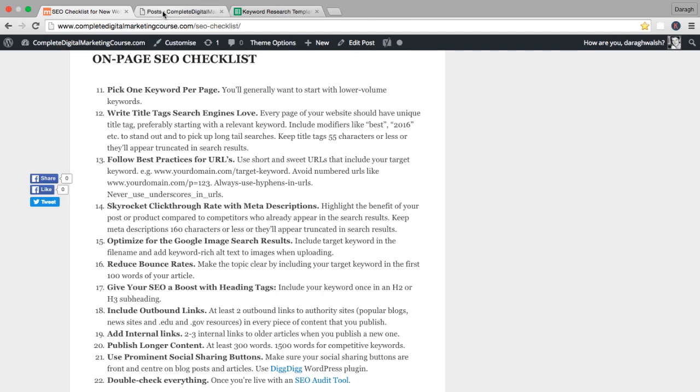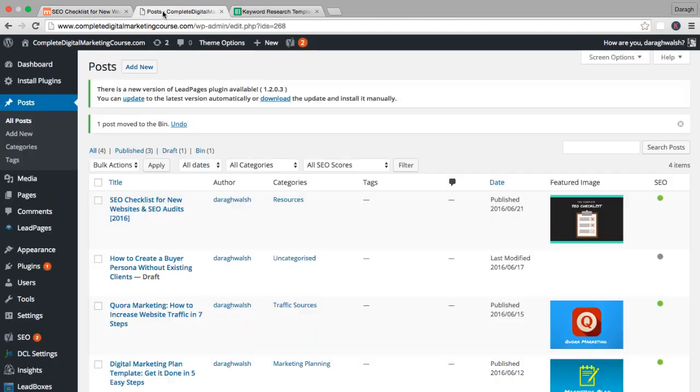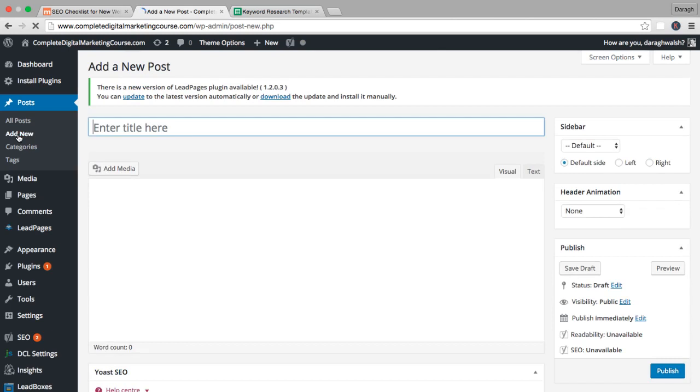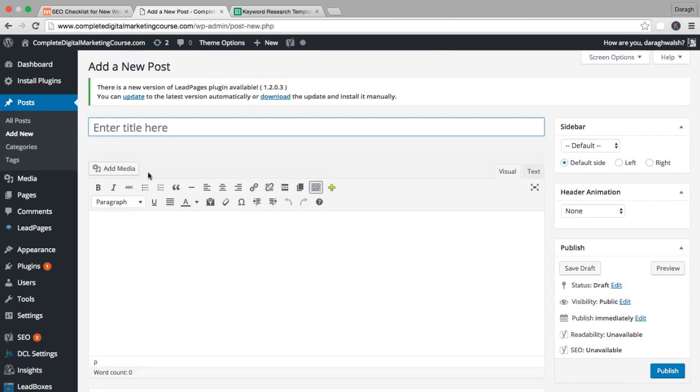The first thing we need to do is actually come into our website builder and create a new post. Inside WordPress it's just posts, add new. It'll be very similar on any other website builder, and this is where we're going to implement every single one of these steps.